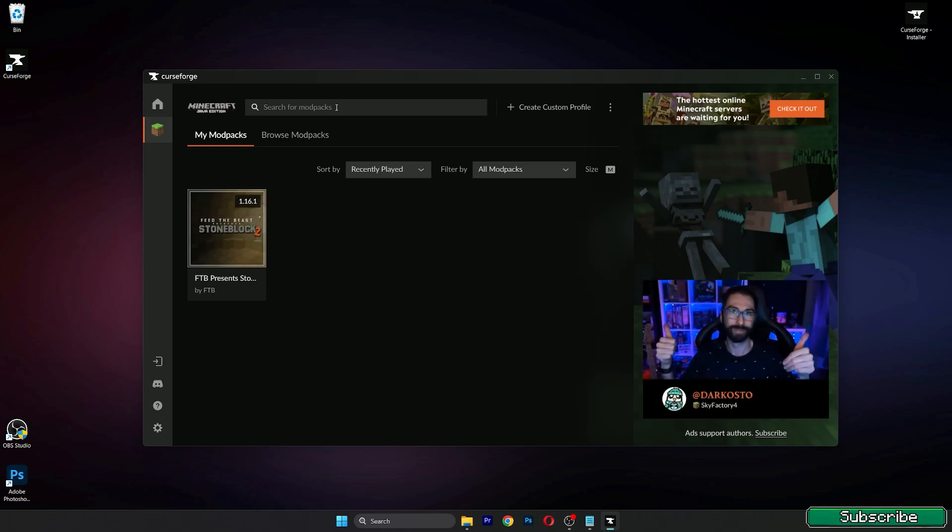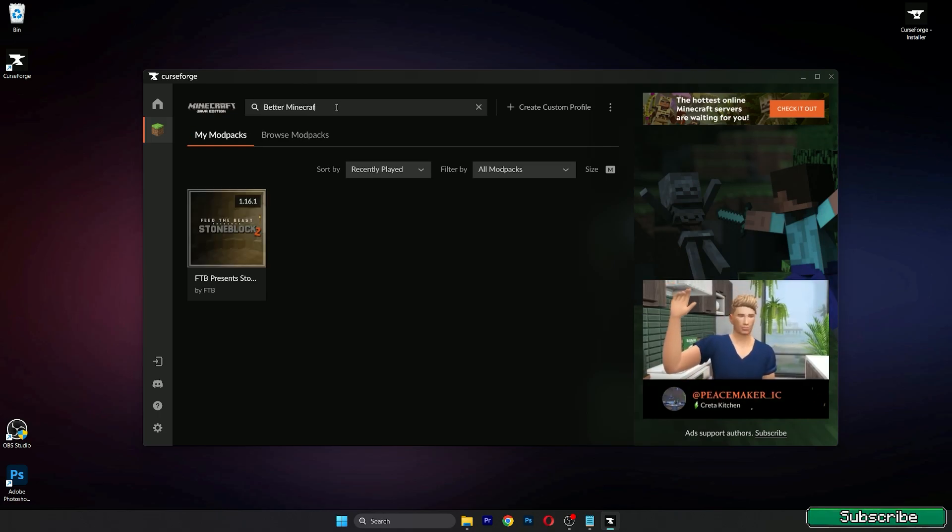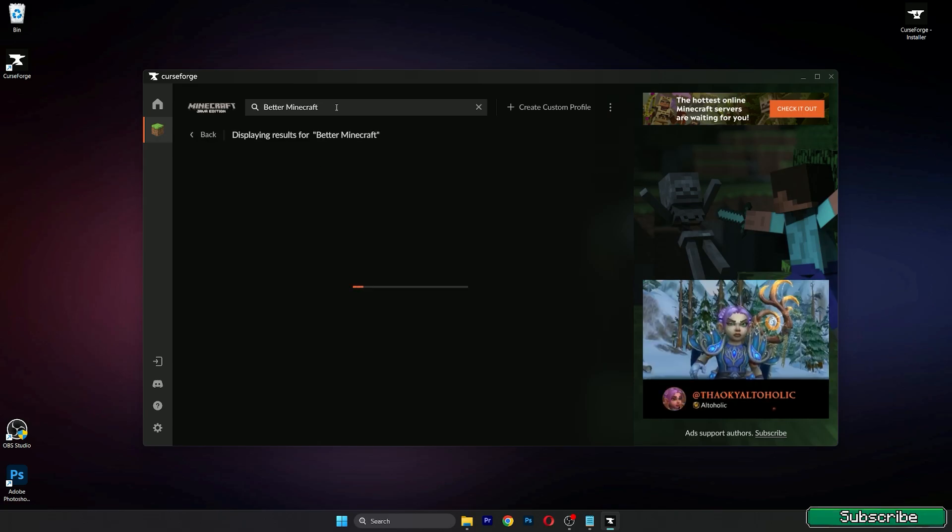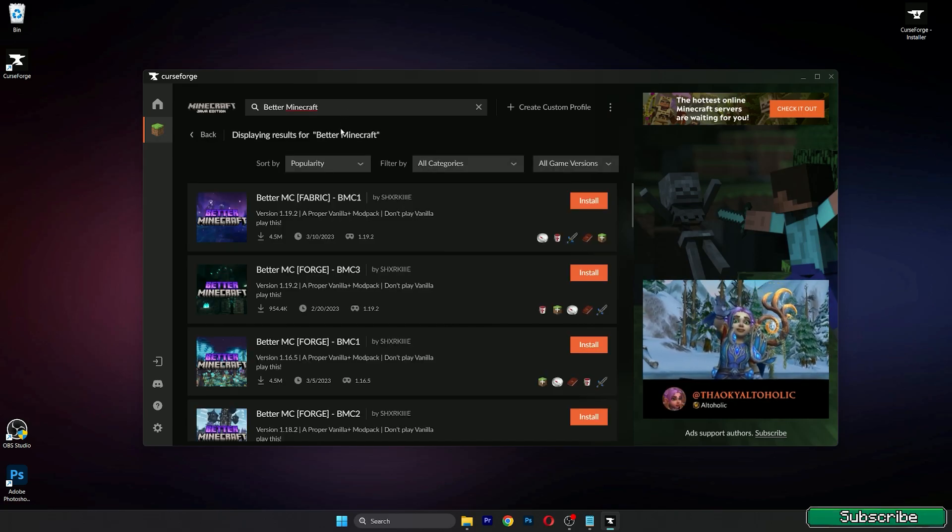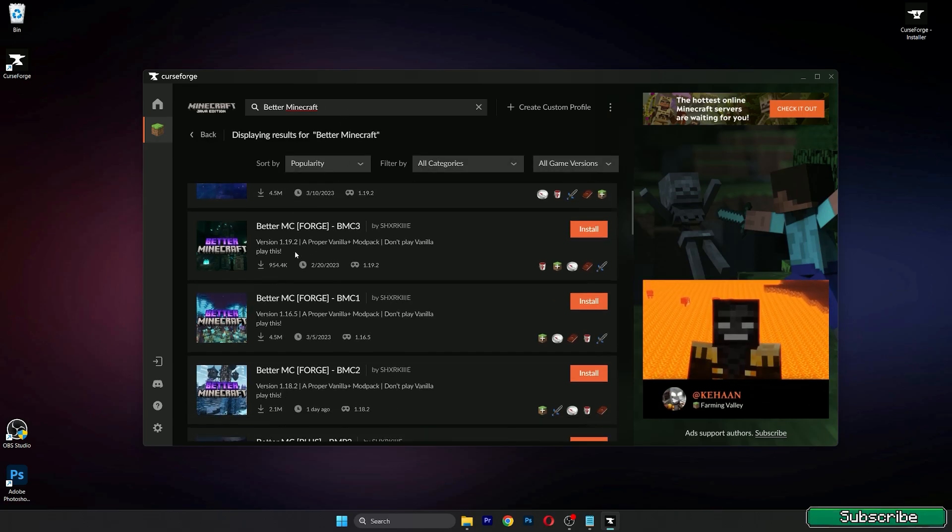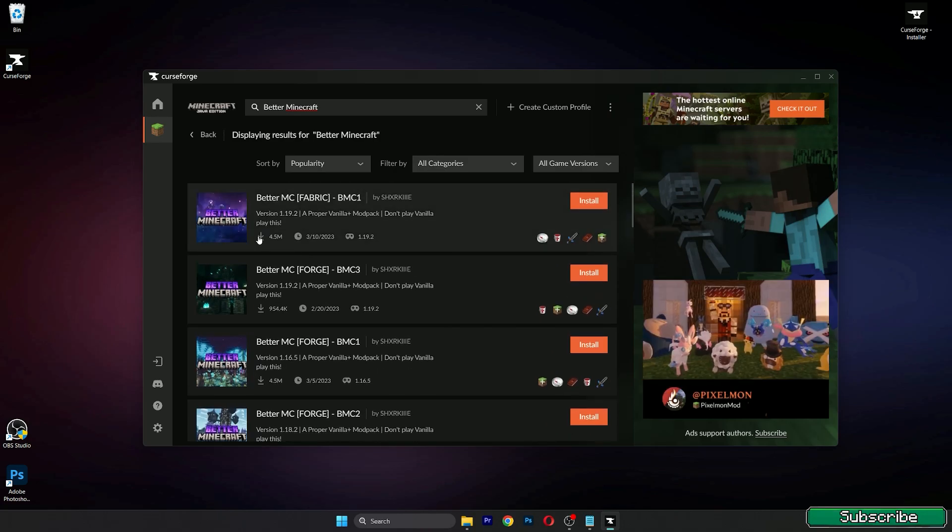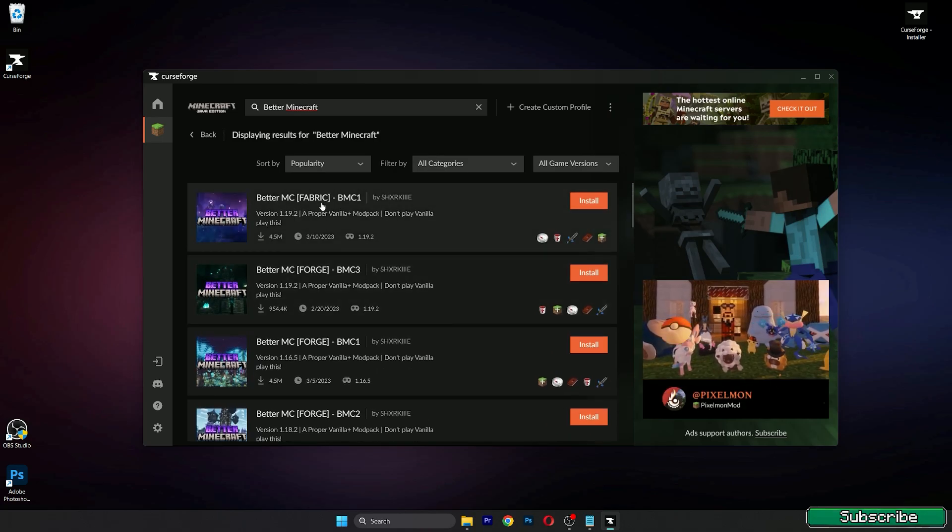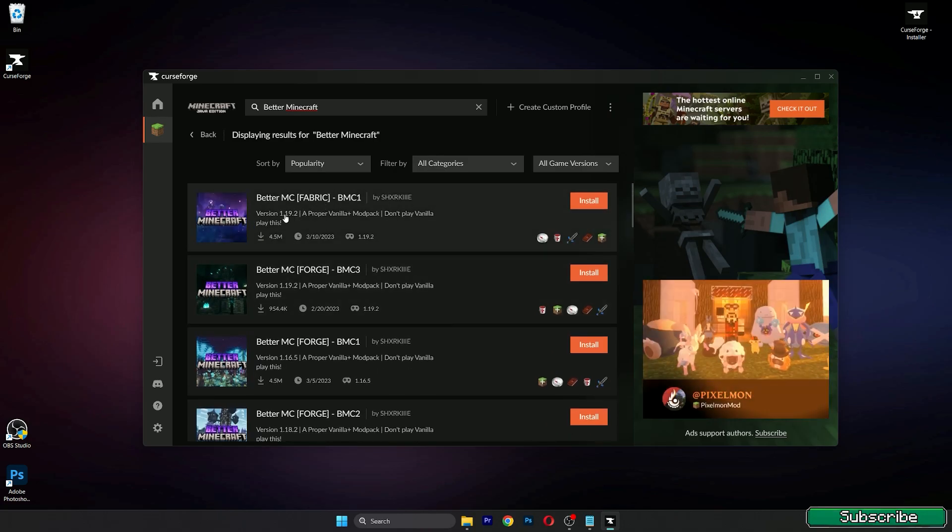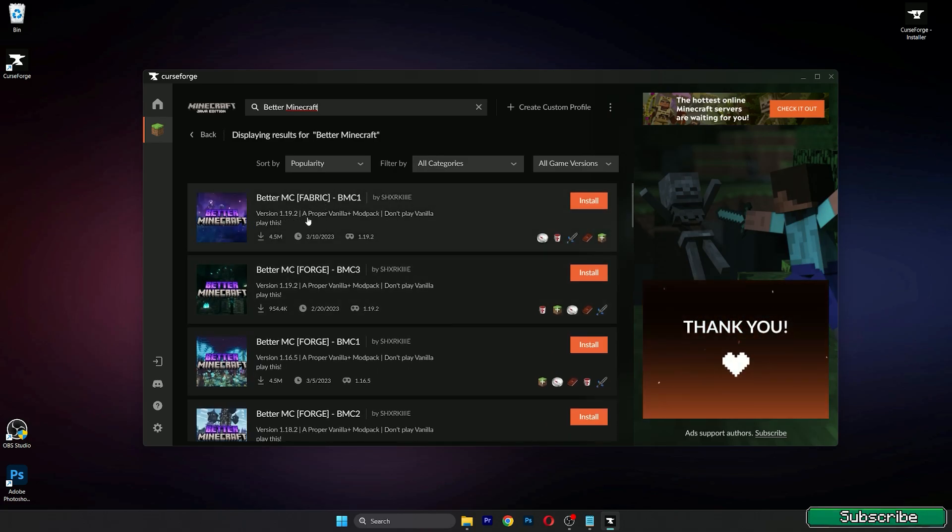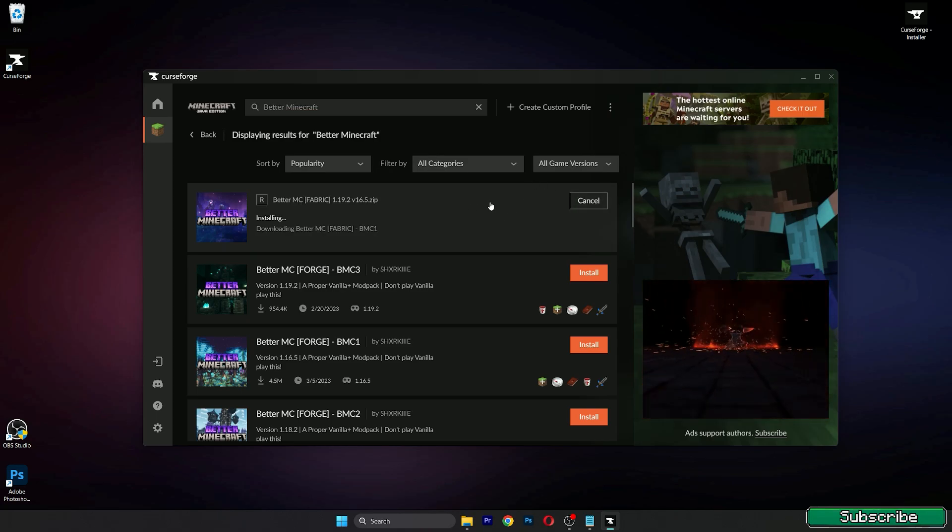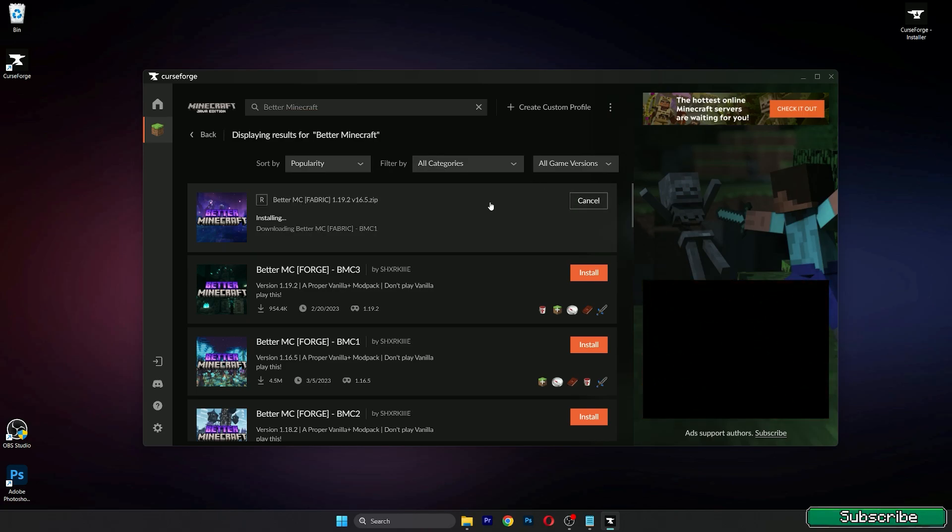Let's search for modpacks. Type in Better Minecraft, hit enter and wait a bit. There are different versions but I want the fabric one, version 1.19.2. Hit install and we will have to wait a bit until it's fully downloaded and installed.